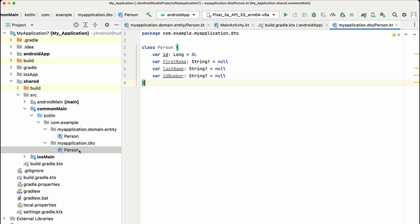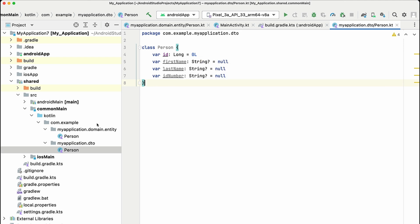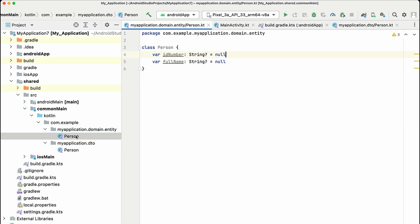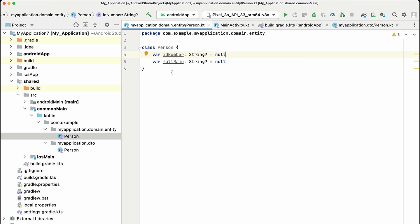If we look at the domain transfer object first, you'll see that it has an ID, a first name, last name and ID number. But the domain entity looks completely different and it has an ID number and full name. But how will we differentiate between these two classes in Xcode? Let's have a look.